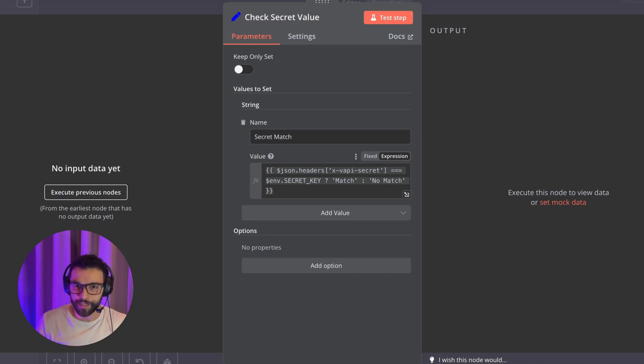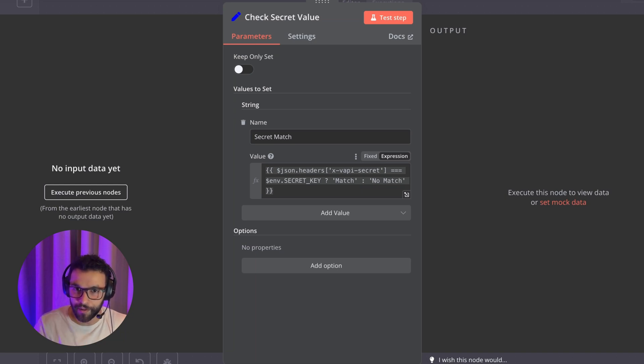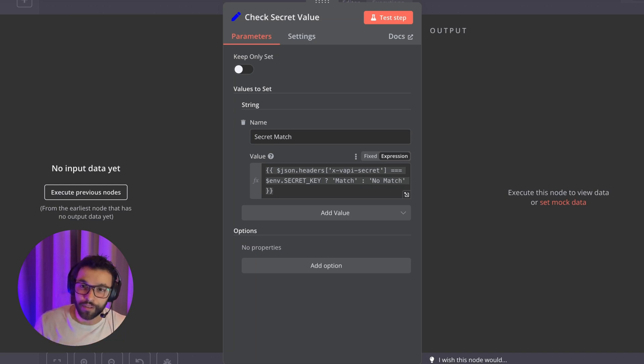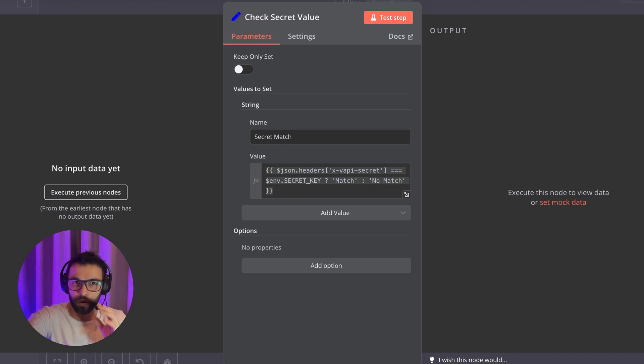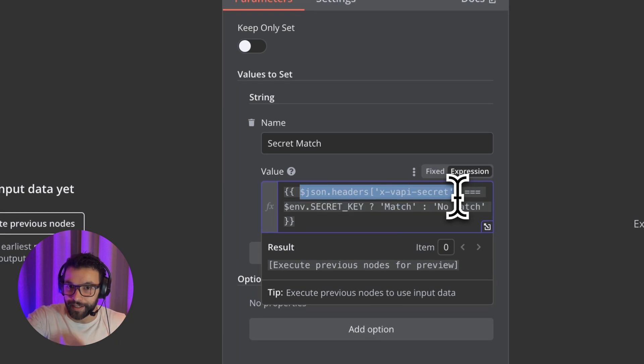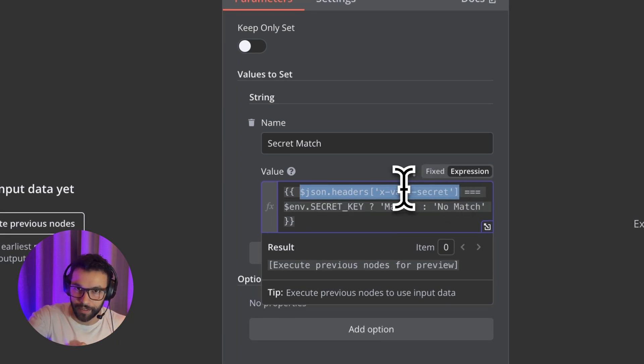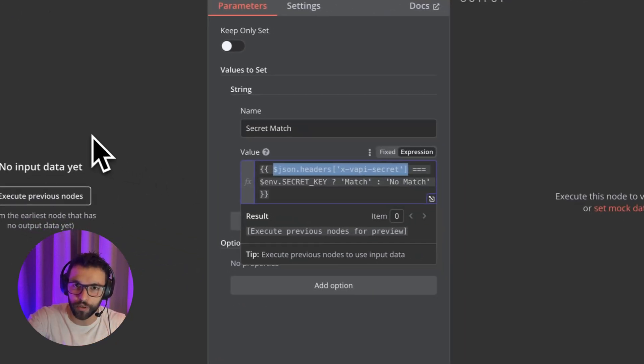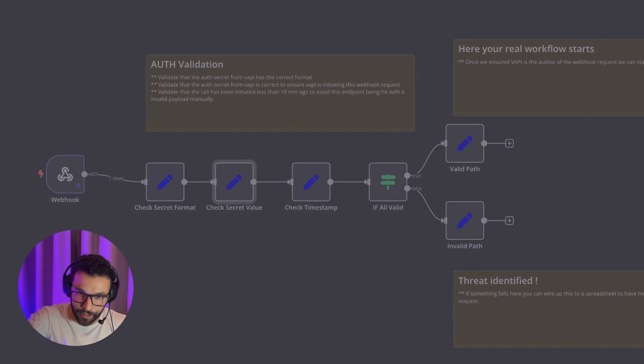So here we have our second check. We're checking that this value that is in the request is the same as we expected. So this is where we're making sure that VAPI is the author of the request. And the third node is an extra layer of security.